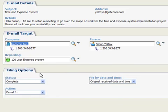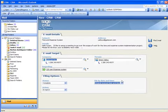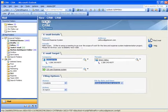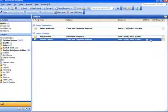Note the selection field for filing by date and time. We'll go with the default so that the original filing date is used in CRM. And now we'll click the File Email button.